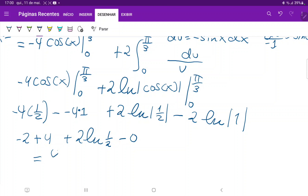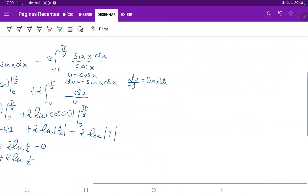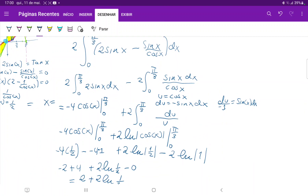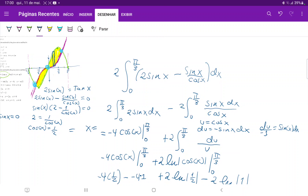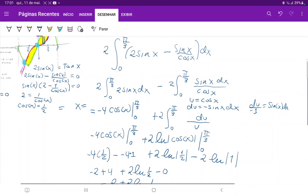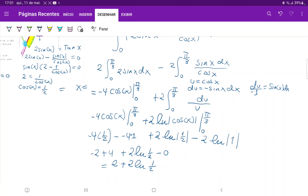Combining everything, the answer is 2 + 2 ln(1/2). To recap: we drew the curves, found the area between them, used the odd-function symmetry to take twice the area from 0 to pi over 3, applied upper minus lower function, and used u-substitution to integrate tan(x).